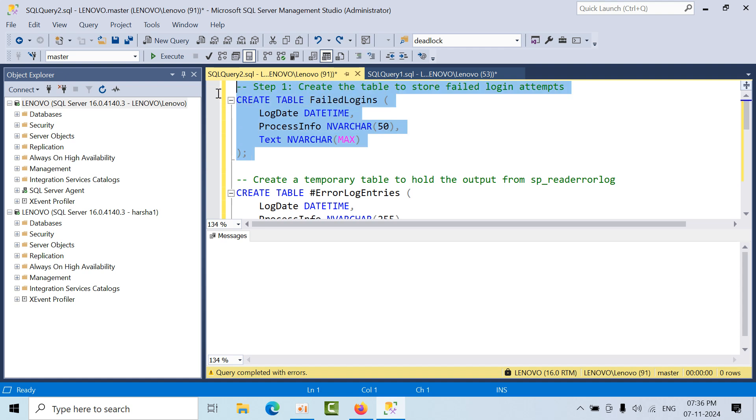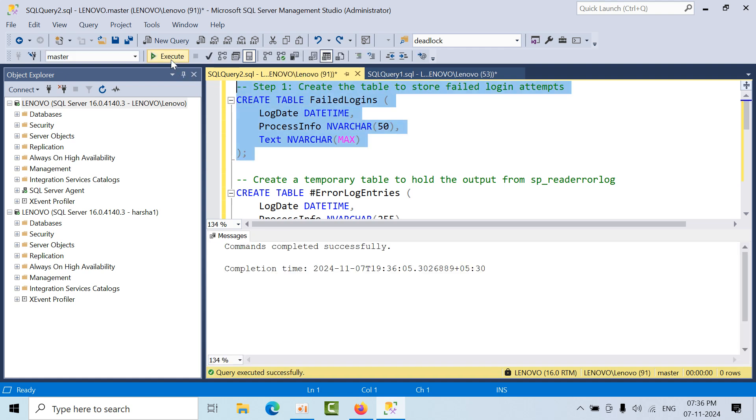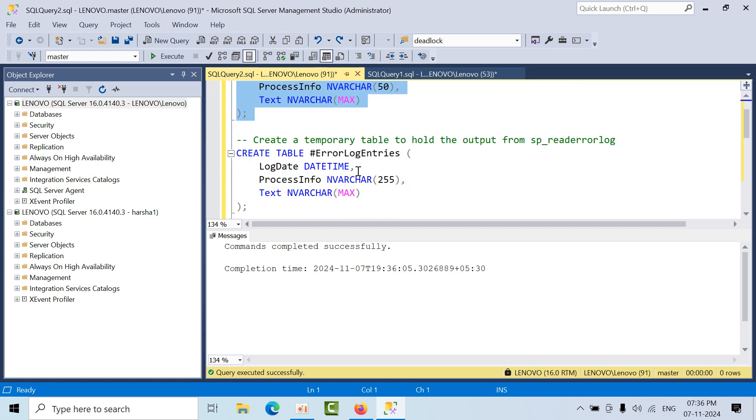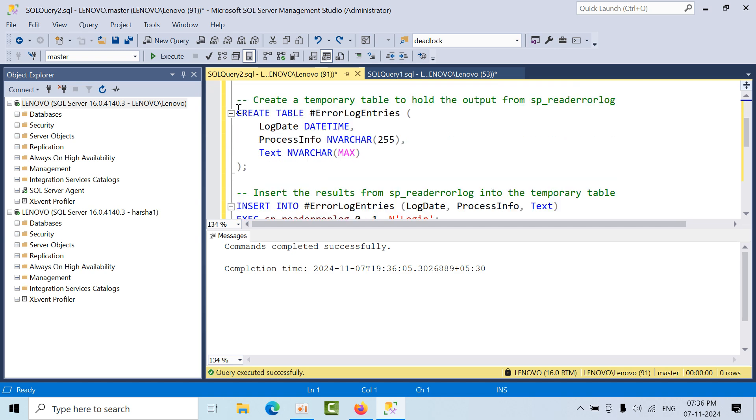Right now I'm going to create one table in the master database, but you can create it in whatever database you're comfortable with. Now I'm going to create some local variables.